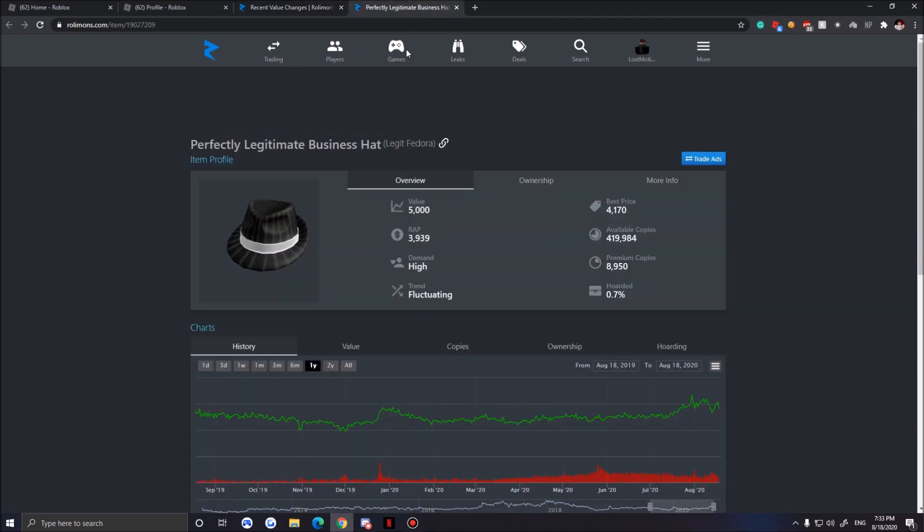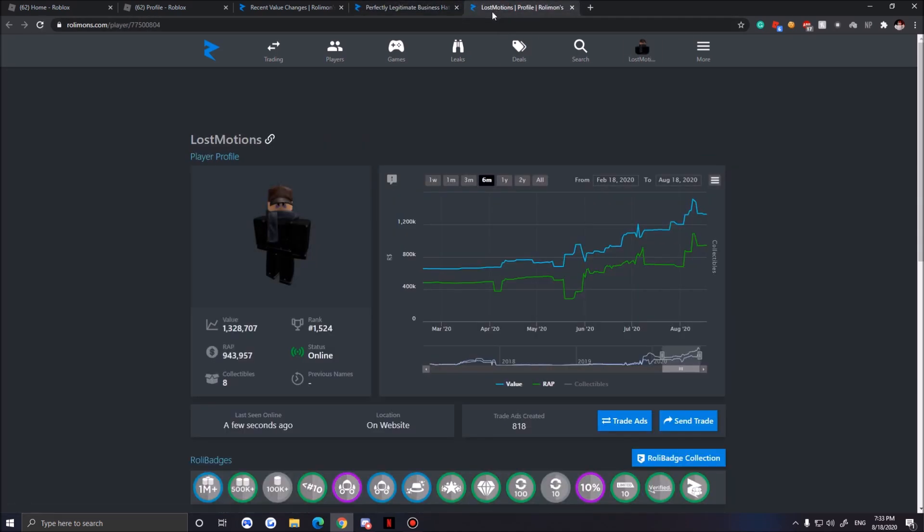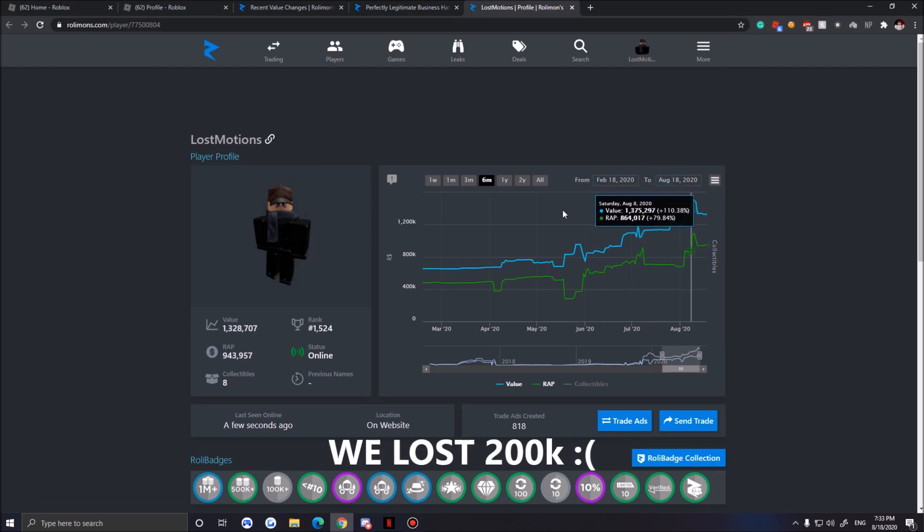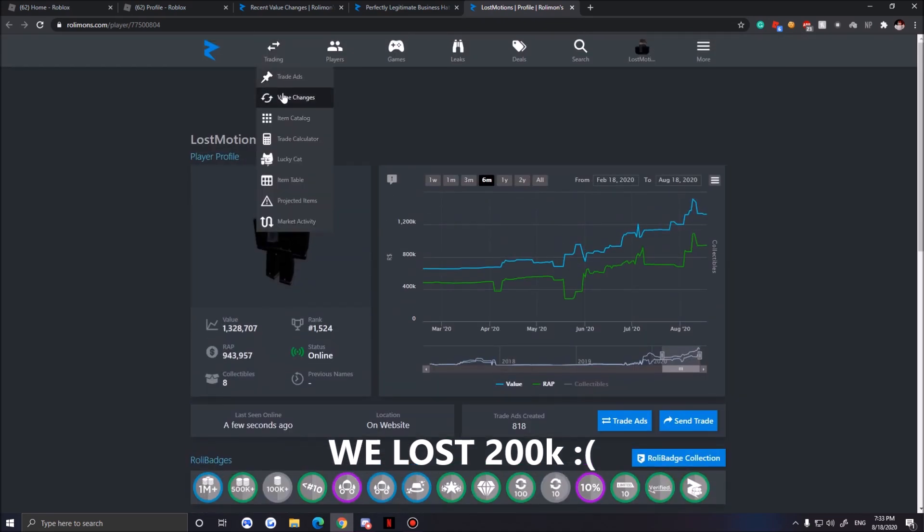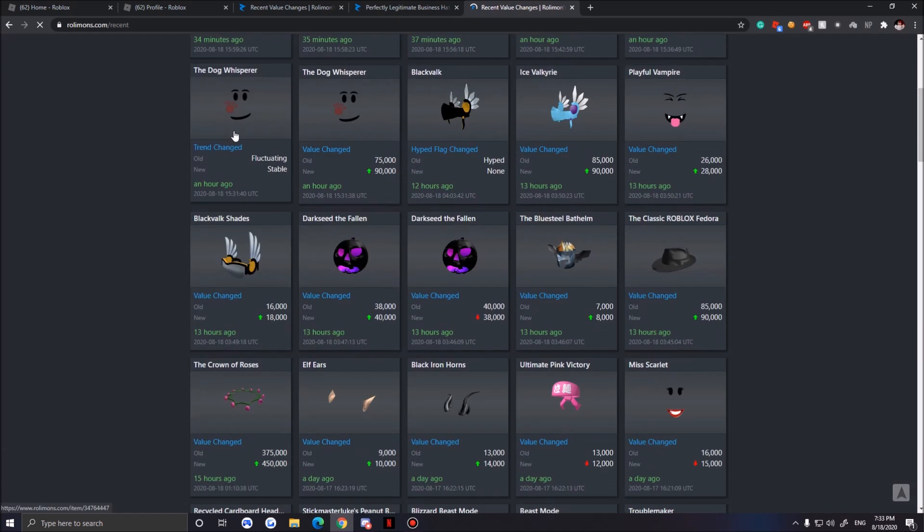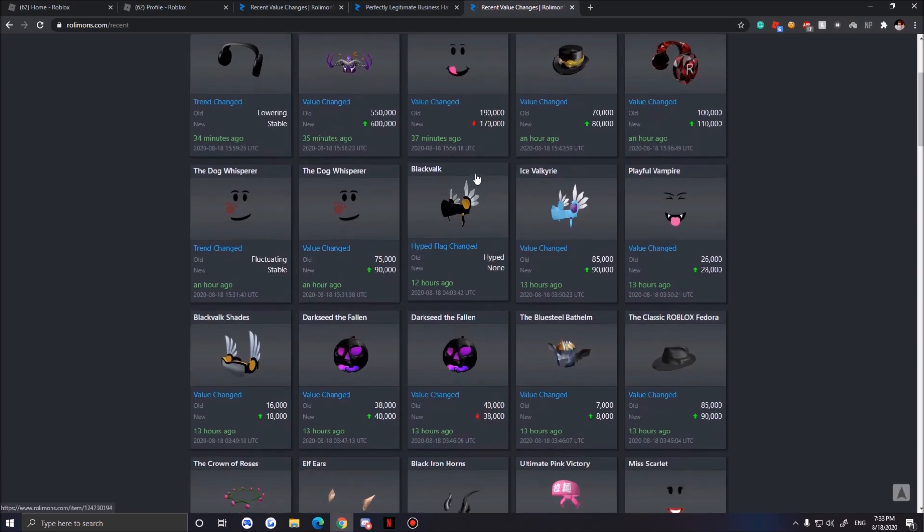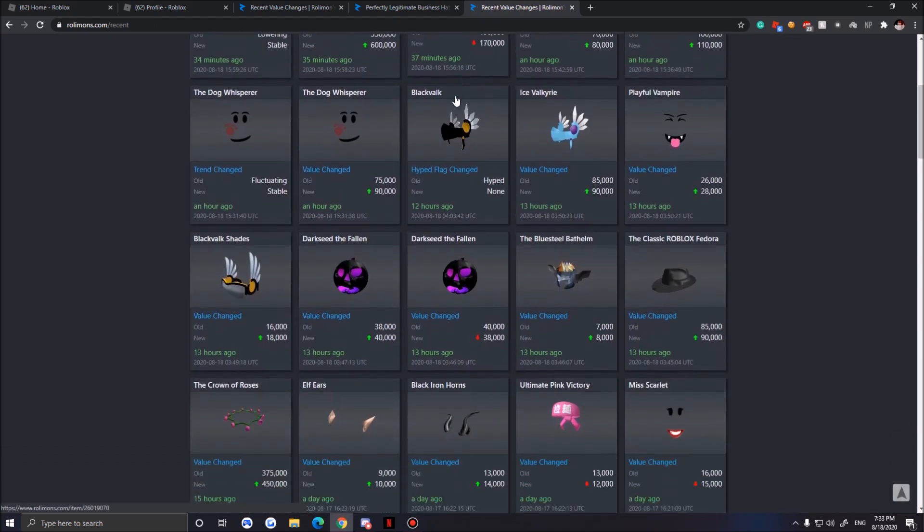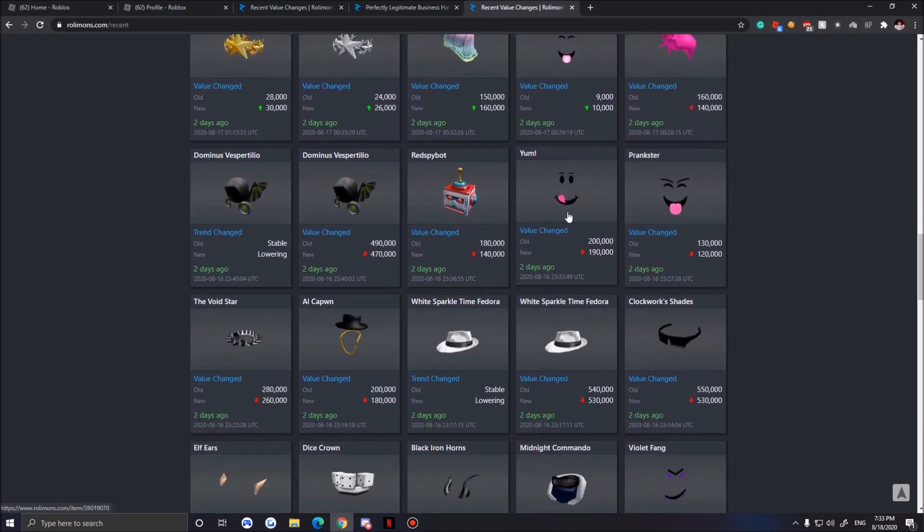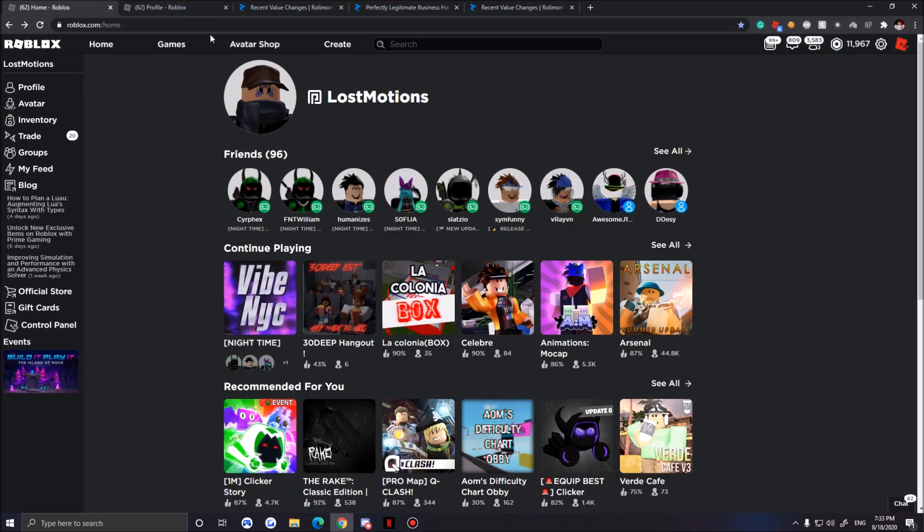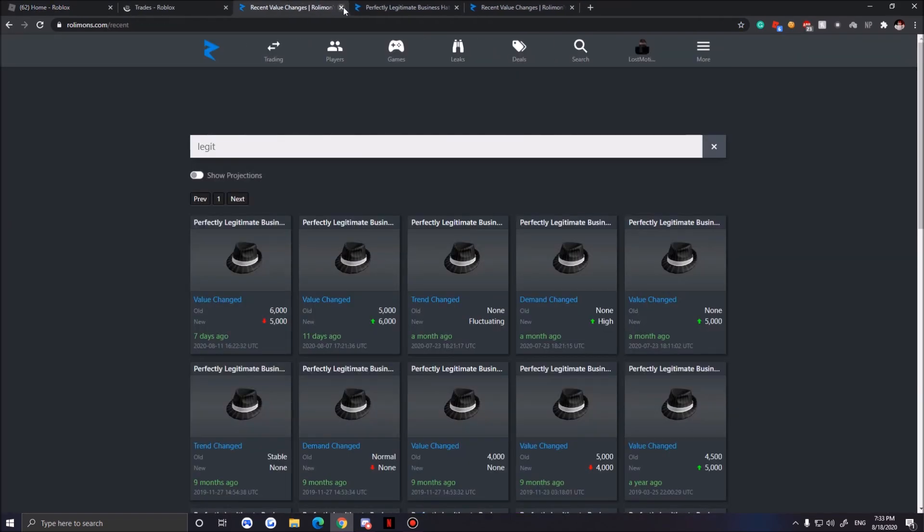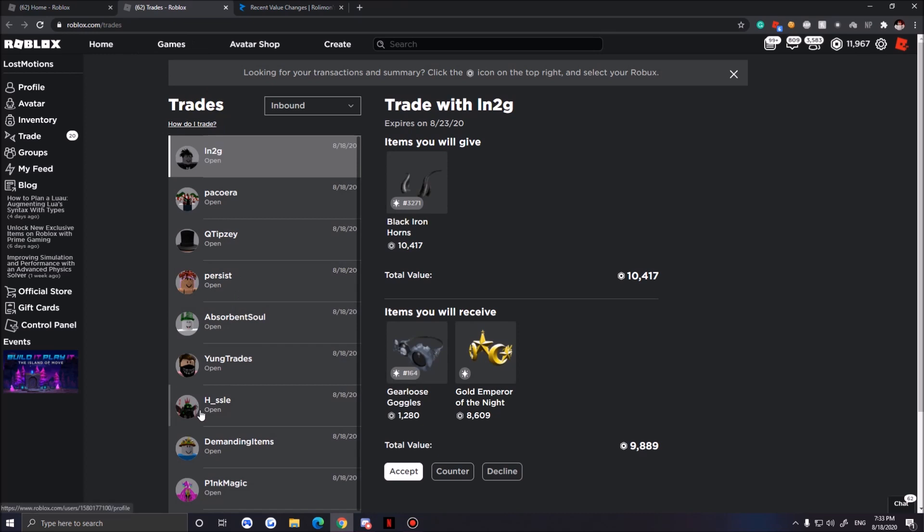Recently everything has been dropping sadly. I'm going to show you guys my profile real quick. I went from 1.5 to 1.3 million. If you saw my previous video you guys will know why, because everything is dropping. Oh my god, everything is dropping. It's very sad.